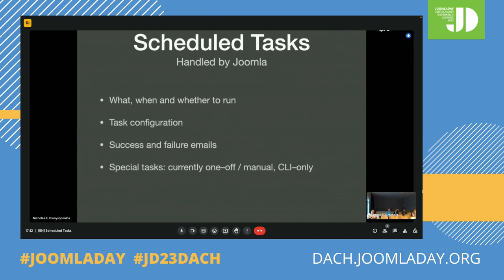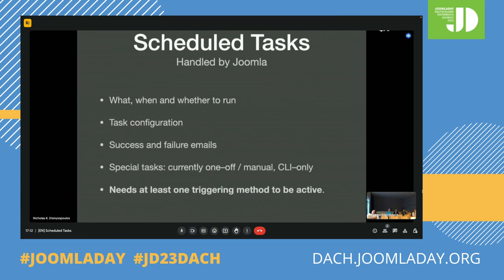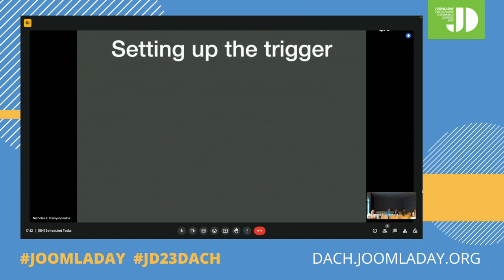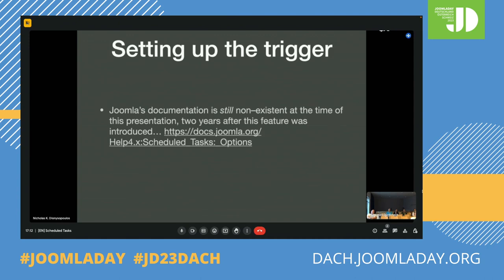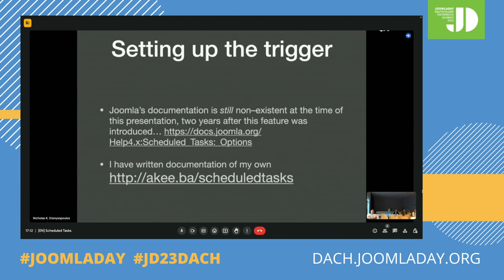The only problem with scheduled tasks is that it needs something to tell it to run — a triggering method. Sites do not run by themselves; when you visit a site, your browser sends a request to the web server and the web server responds. So if we want tasks to run automatically, something needs to tell them to run and we need to set up the trigger. Unfortunately, Joomla's documentation on this subject is still non-existing even though it's been two entire years since this feature was introduced, but I have written documentation of my own because my clients need to use scheduled tasks.